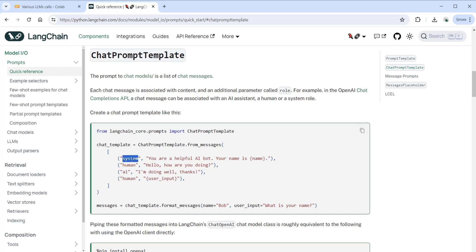We have the system, human, and AI as the context. The system is the instructions for the LLM - you are a helpful AI bot and your name is this. The human is the user interacting with the bot, and AI is the bot and this is the response from the bot.